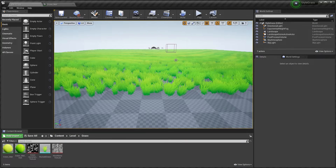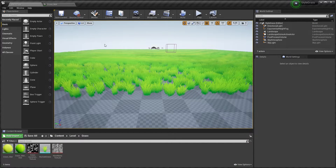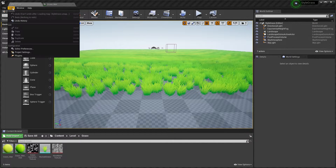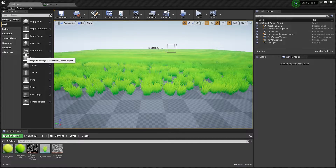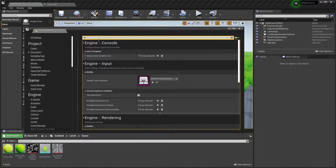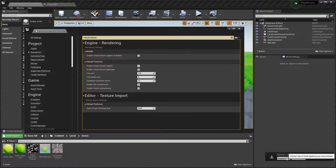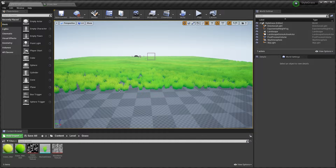We are going to start by creating a Runtime Virtual Texture. Go to Edit, Project Settings and find Virtual Texture, enable Virtual Texture Support and restart the engine.